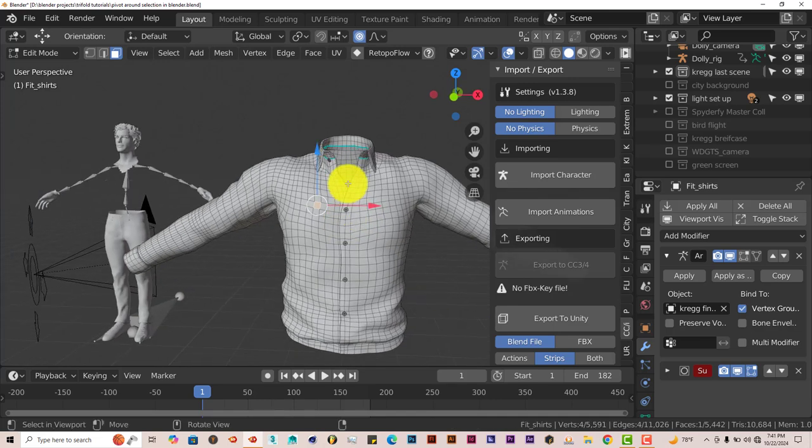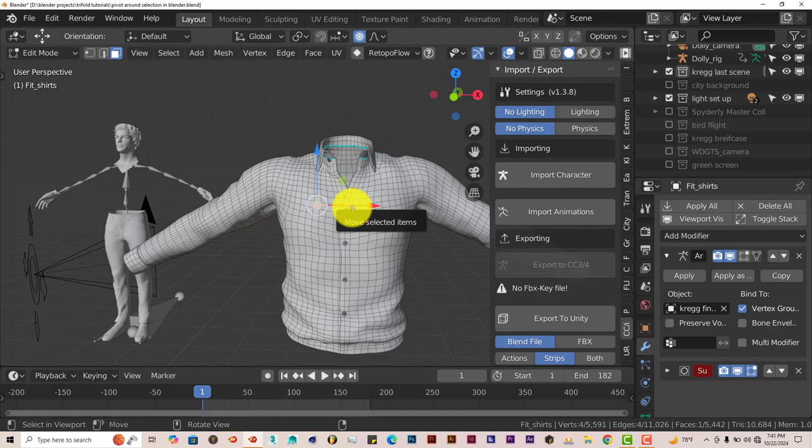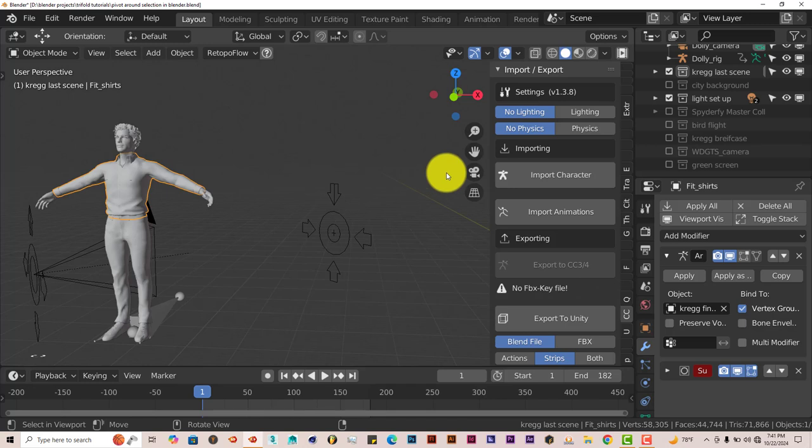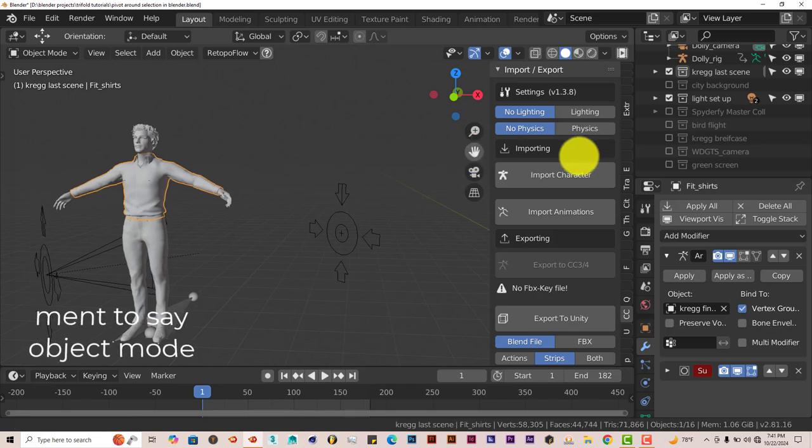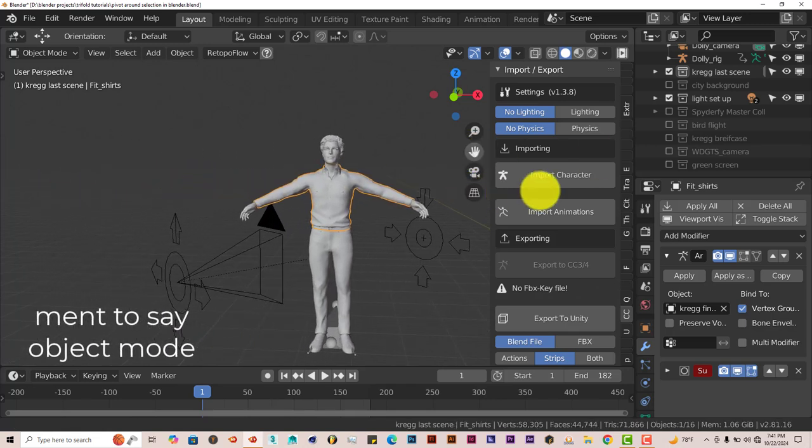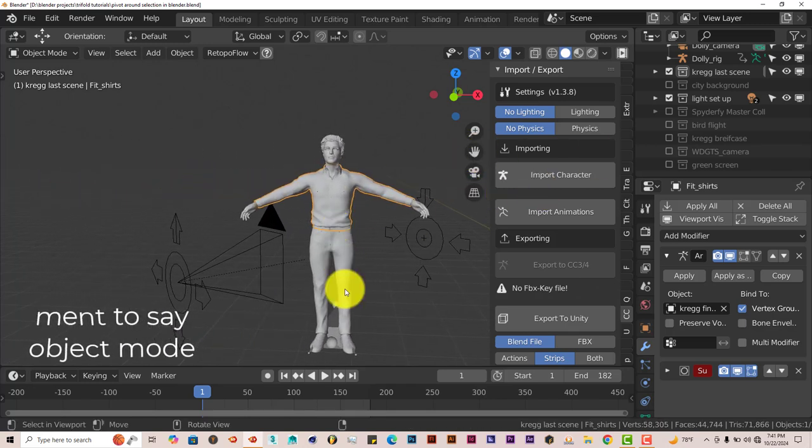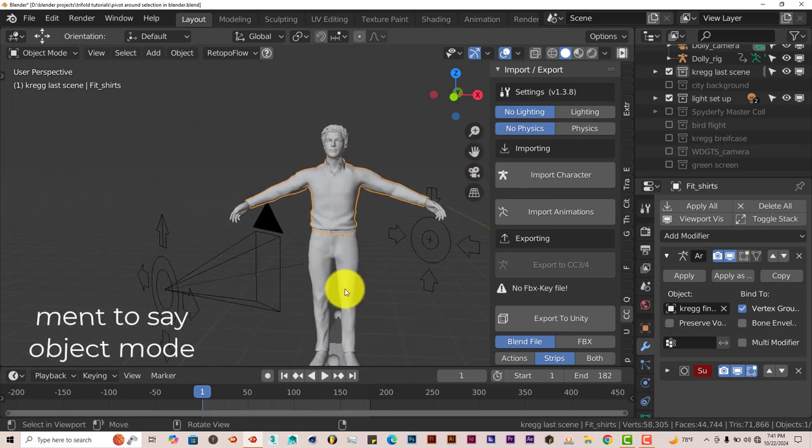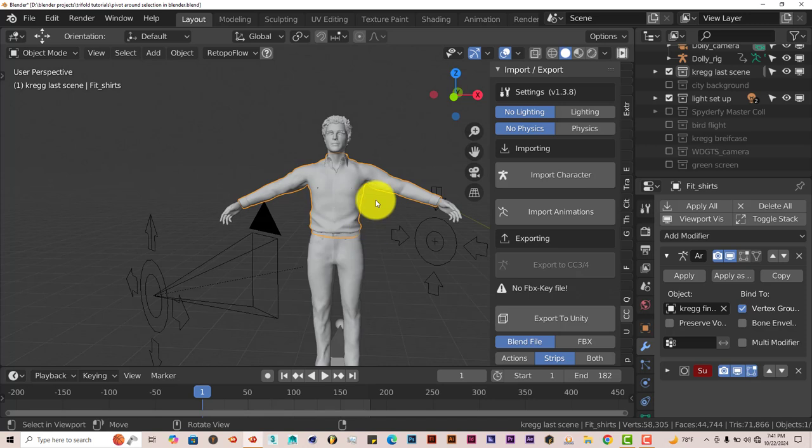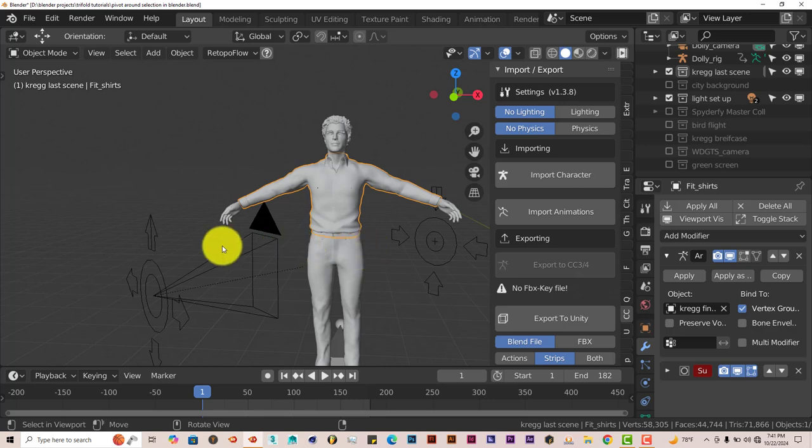And then even with that part selected, the cool thing about this is once that part is still selected and it stays selected, we go back into Edit Mode by pressing Tab. If we pull ourselves back into the front view of our model here, let's say you have a really big scene, you've kept that part of your model selected. And then you press Tab to go into Edit Mode again.